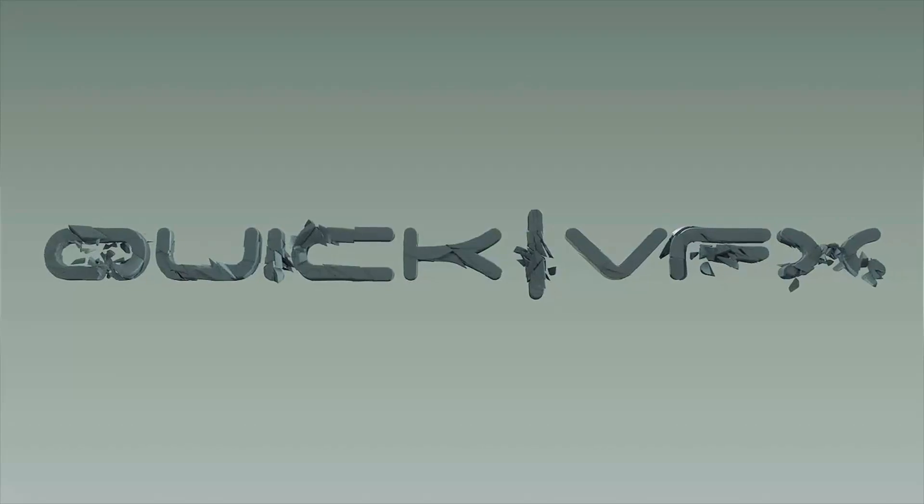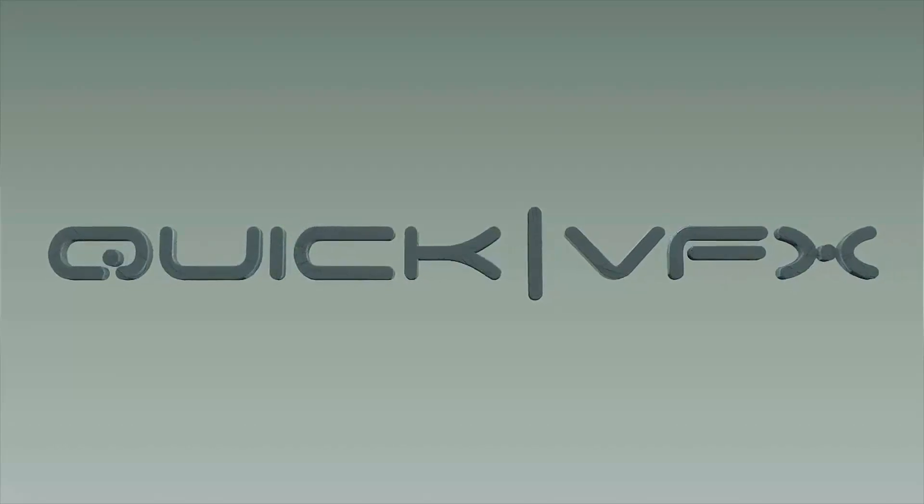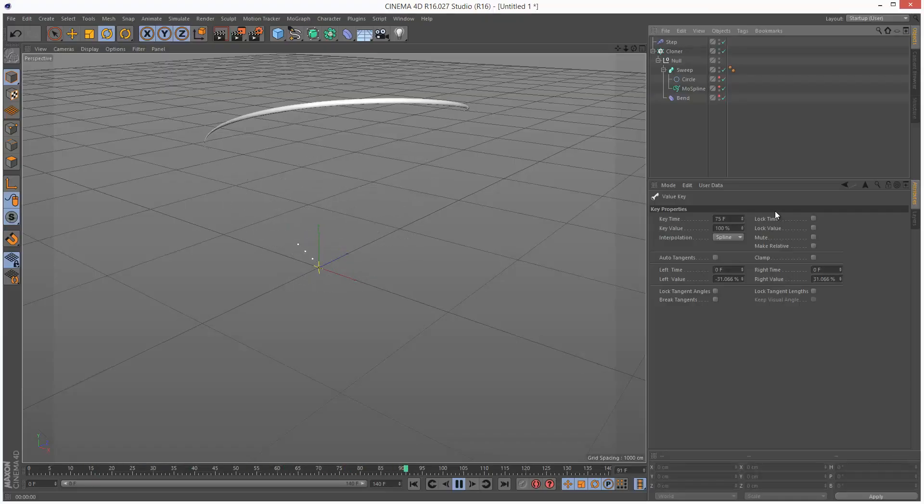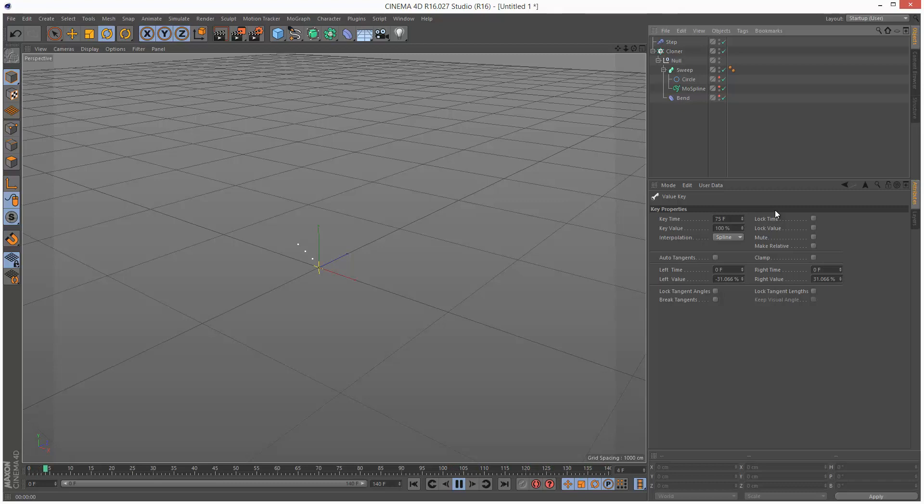In today's quick VFX Cinema 4D tutorial, we're going to create this cool twister effect using MoSpline. Let's get started.